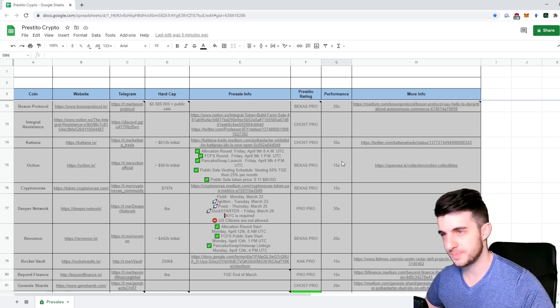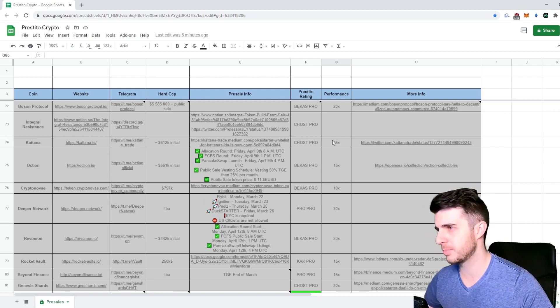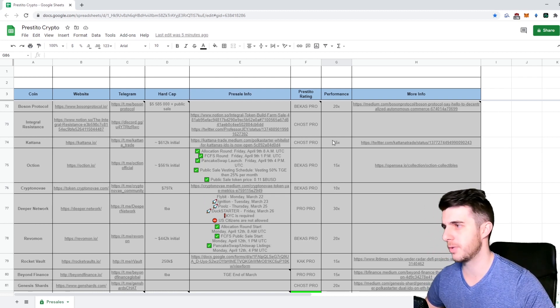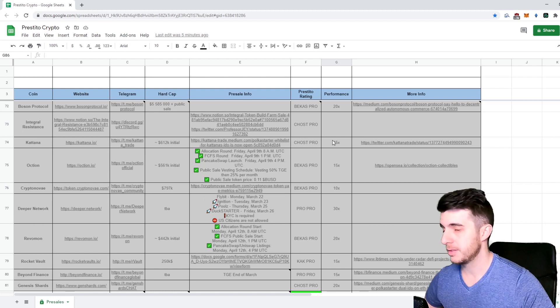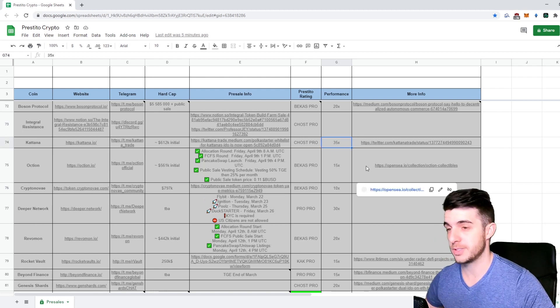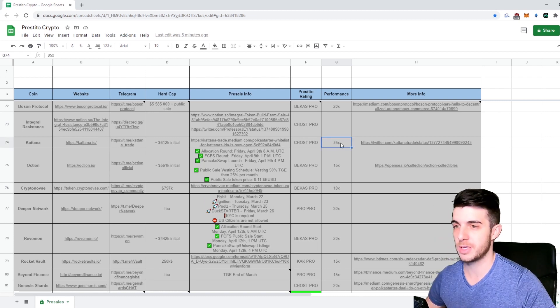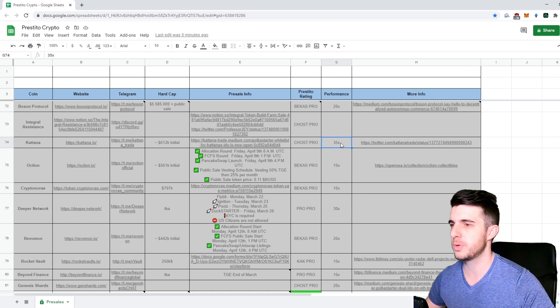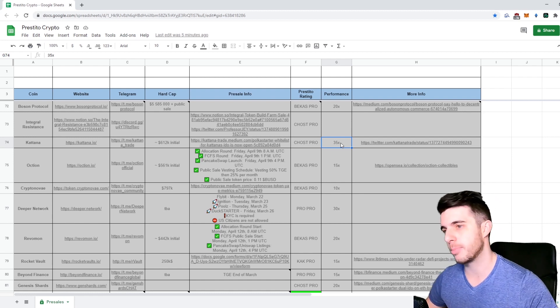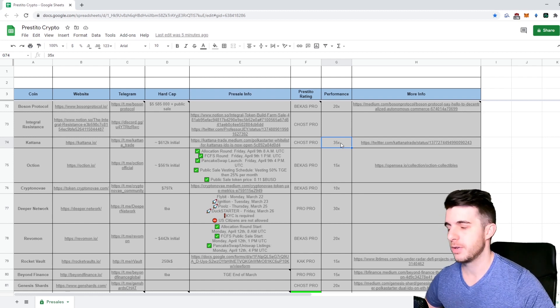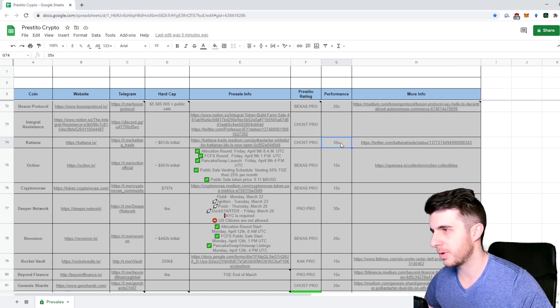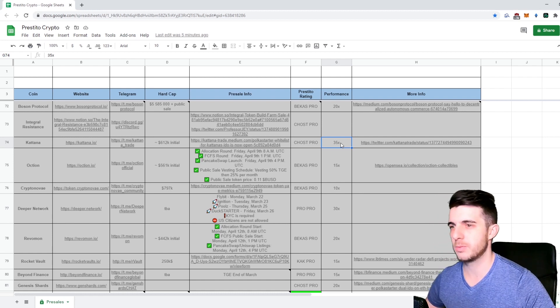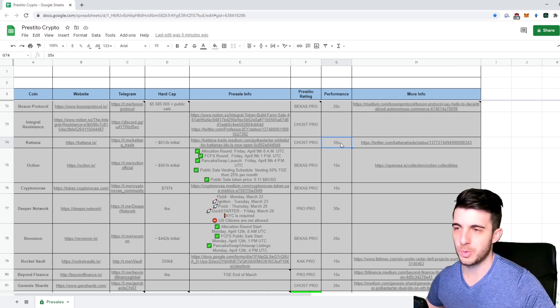In terms of projects that just recently released, there was Katana which I rated and that did about 35x. It was one of the few Polka Starter projects that actually went up after listing. A lot of the previous ones like Polka Locker just went down, and if you bought those when they listed you got wrecked.